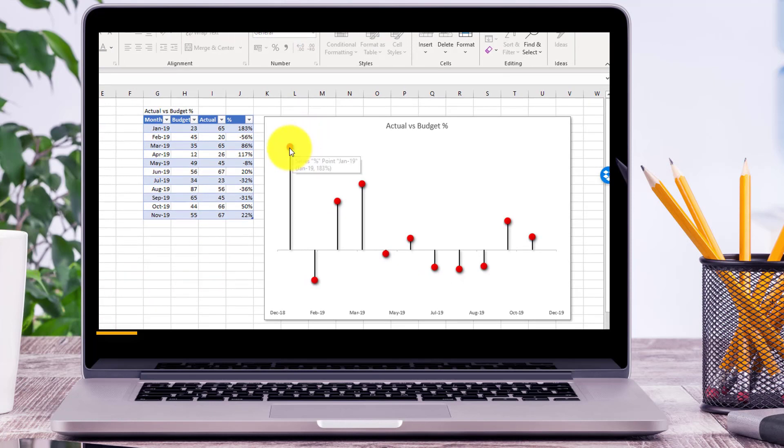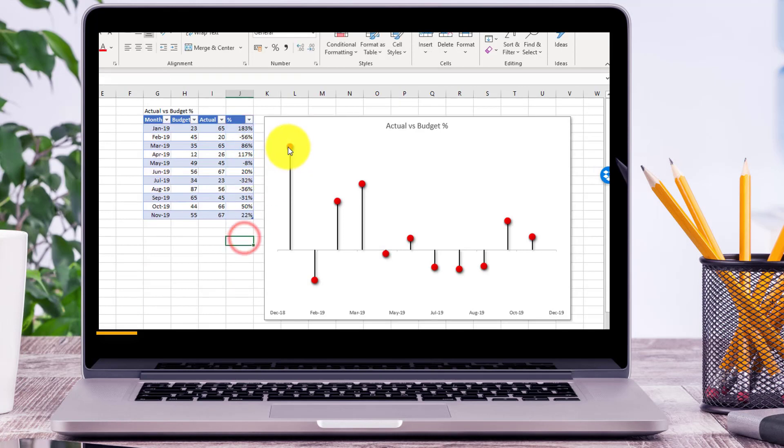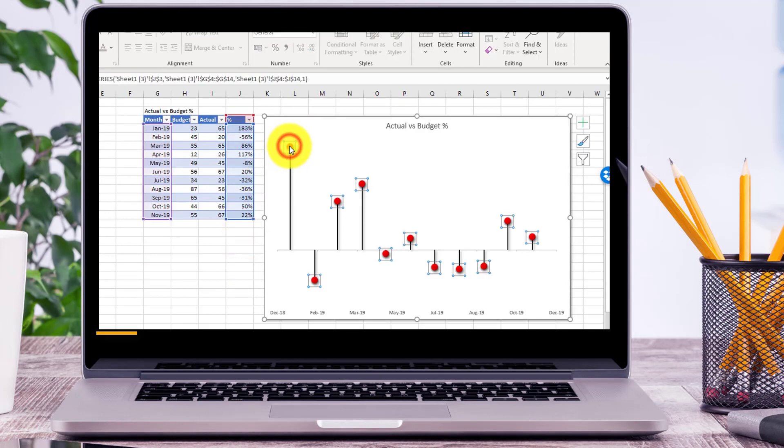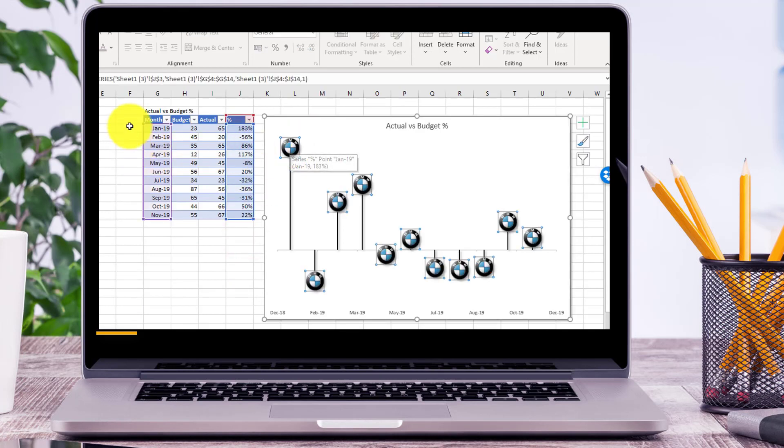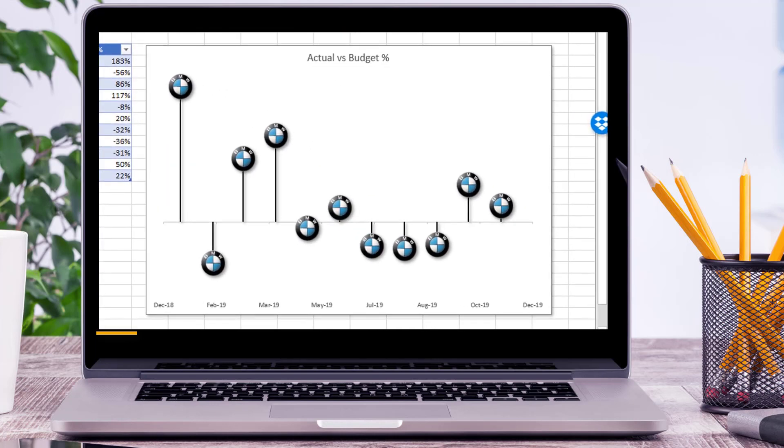and replace these red dots on your chart with your company logo. There we go. Now that is what I